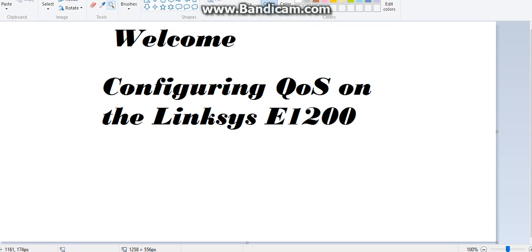Hi, welcome. My name is Deepak and today we will learn how to configure QoS quality of services on the Linksys router.